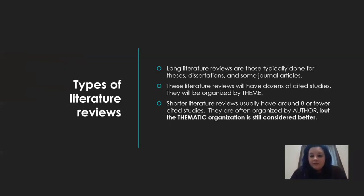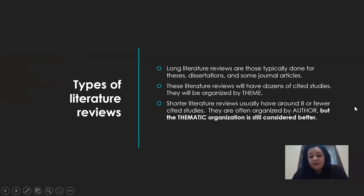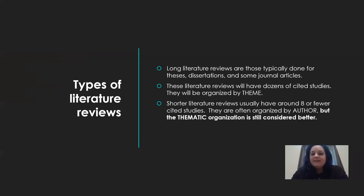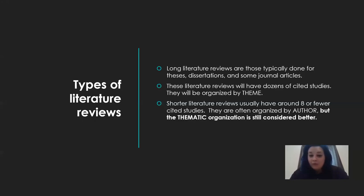Literature reviews in articles or books that you might encounter are usually fairly long — they are going to have probably dozens of cited sources and they're organized by theme. You are not going to have dozens of sources in your project three. Instead, you'll be producing a shorter literature review with eight sources. Organizing them based on theme is a much better and more effective approach than organizing by author.